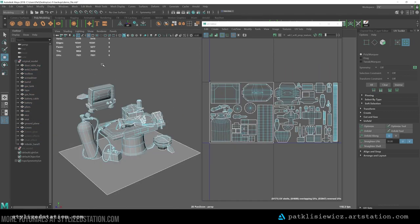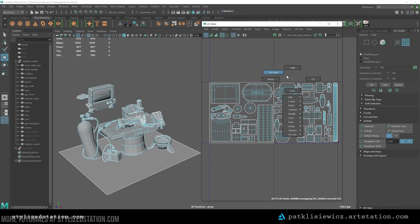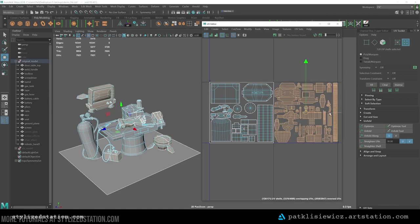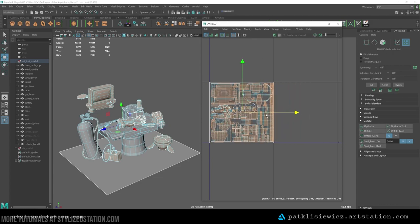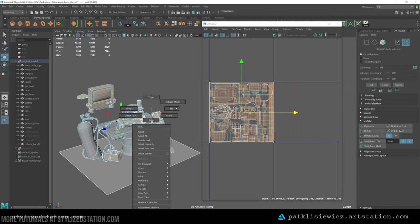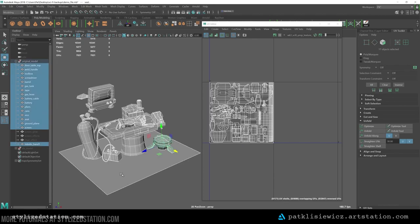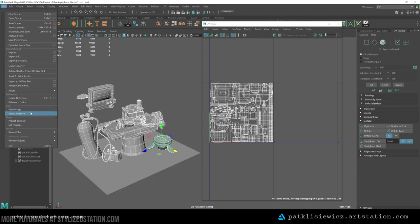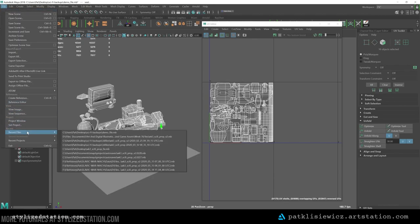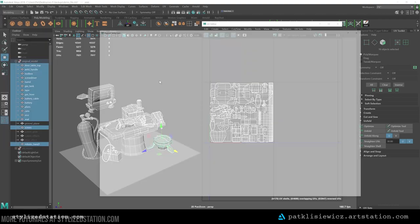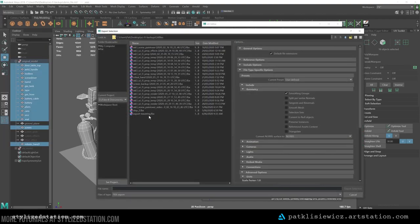I also make sure to go through and name all my objects. This makes it easier for sorting in 3D Coat. Before exporting, I move all my UVs onto the 0 and 1 UV tile. If I don't do this, everything outside of this tile won't bake any information in 3D Coat. Let's export and jump into 3D Coat where the magic happens.